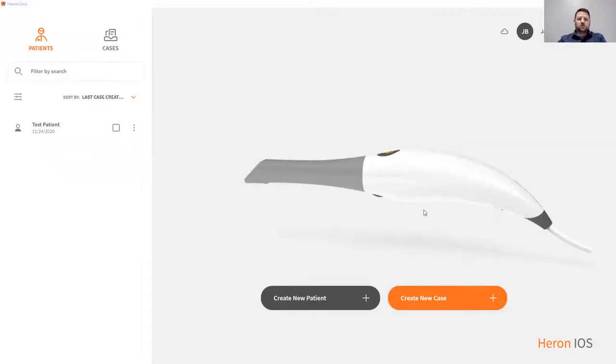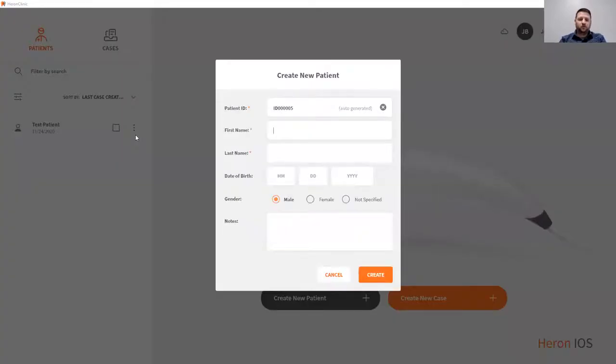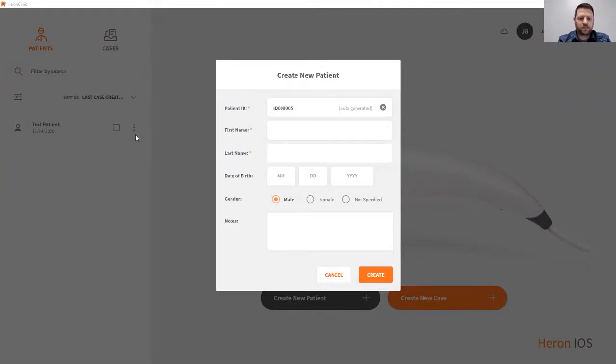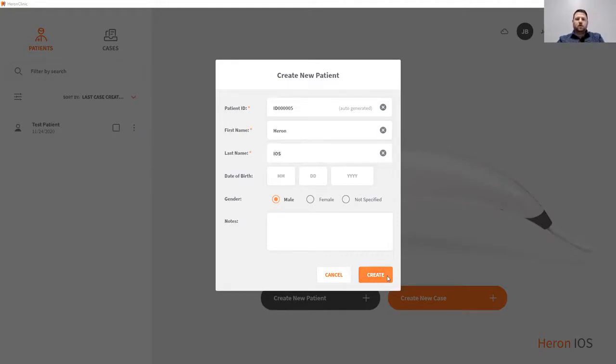To create a new patient, simply press the create new patient icon. This will bring you to the patient information.